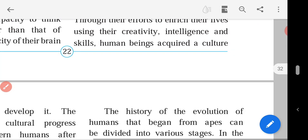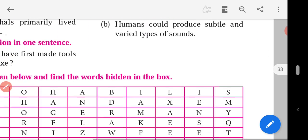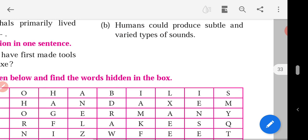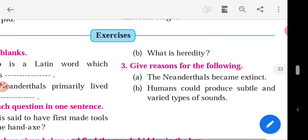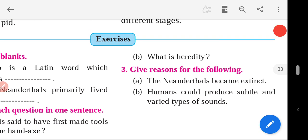So friends, we have seen all the question answers. Thank you.